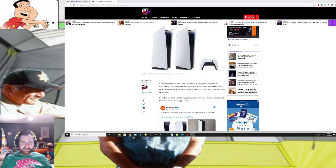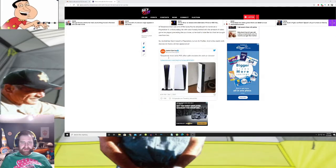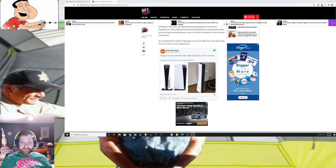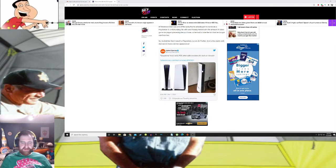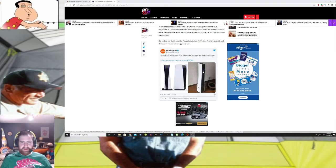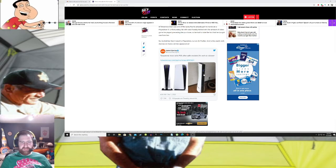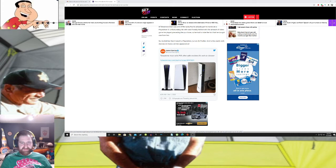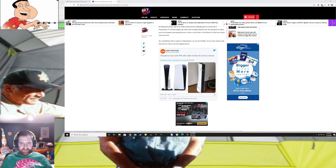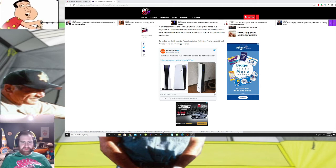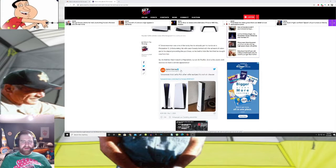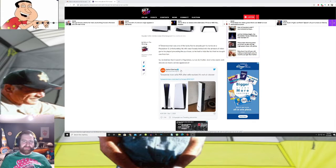Before I even get to that, look at this. So here's PS5, here's an air purifier. I think this company very well could sue Sony, because even down to the blue light, Sony is definitely copying somebody.